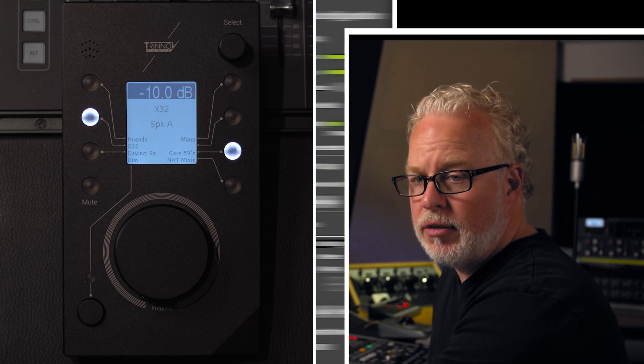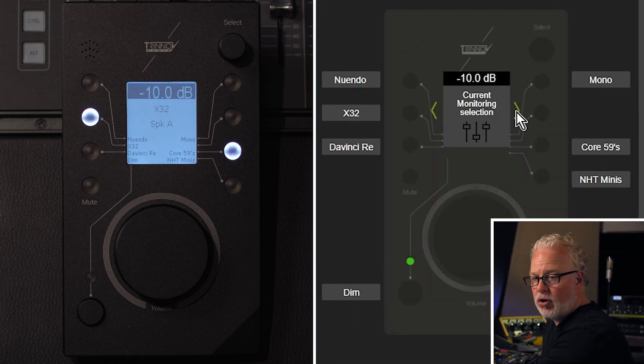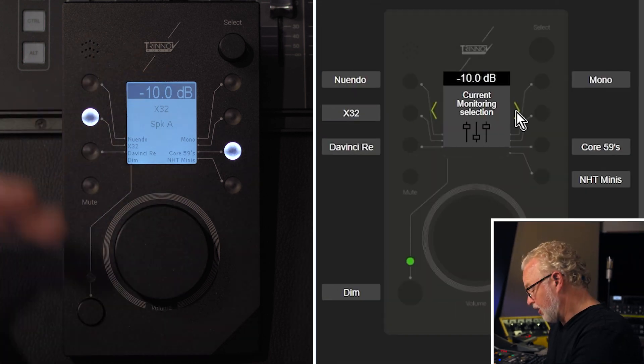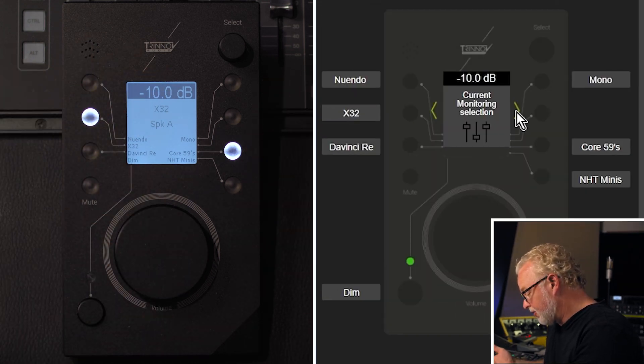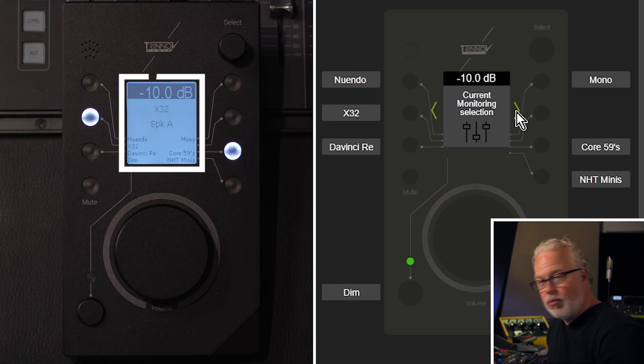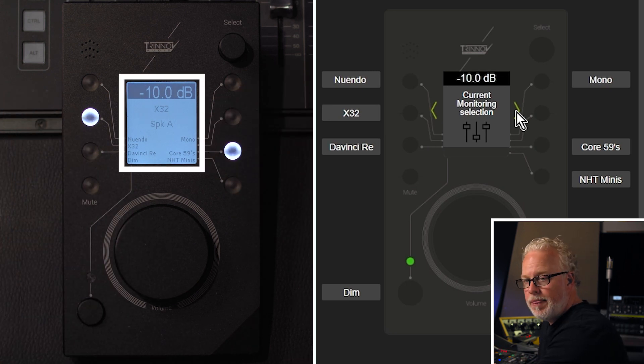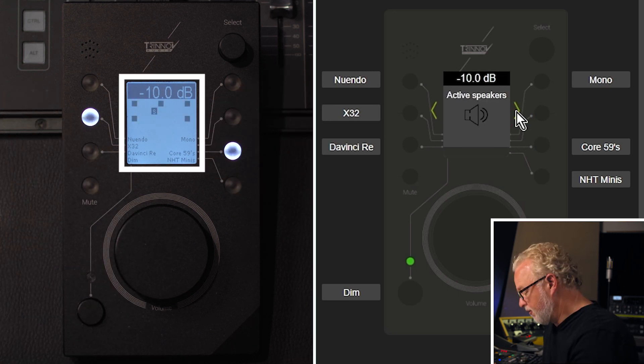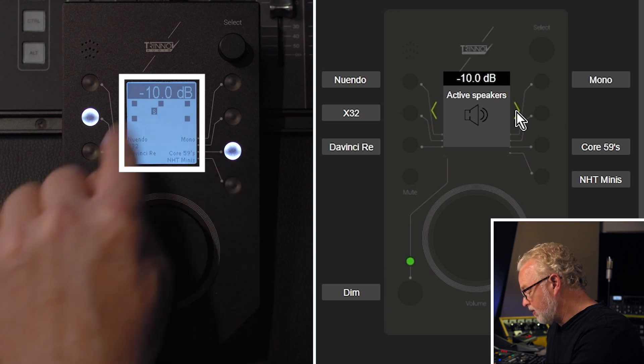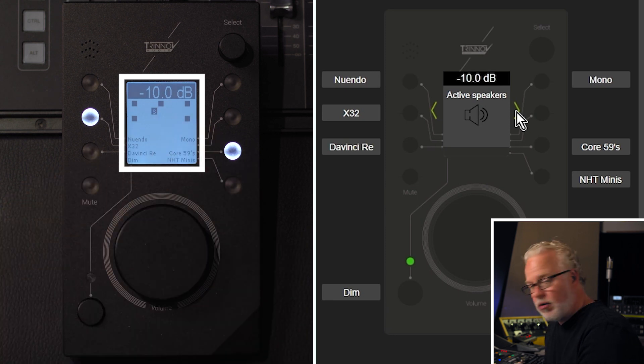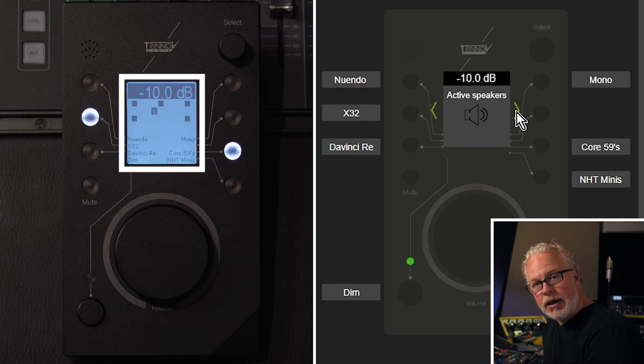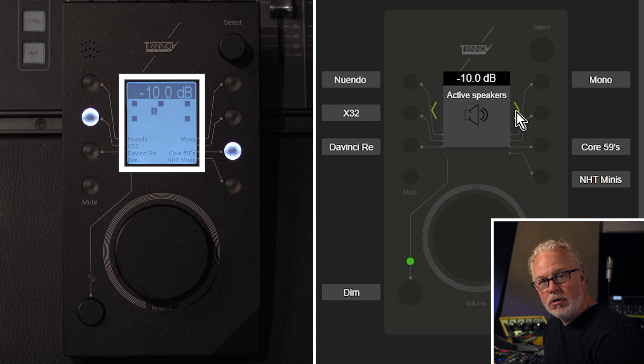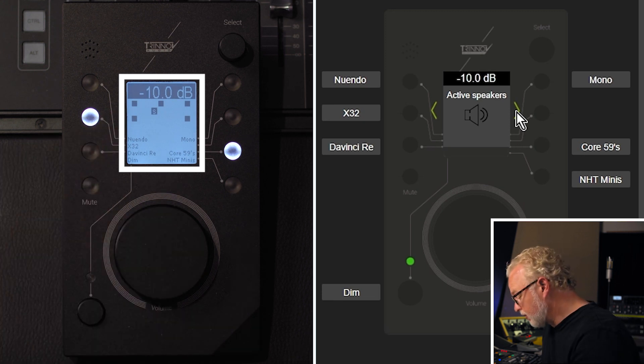So to begin with, I have the current monitoring selection shows what input I have selected and what speaker set I have selected. Then if I go to the active speaker set, I can see I have a surround speaker system chosen right now. So it displays each speaker, including the sub there.